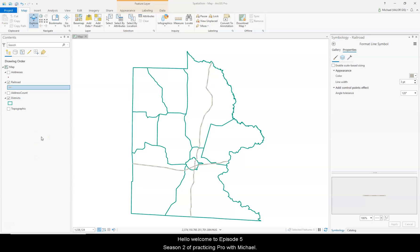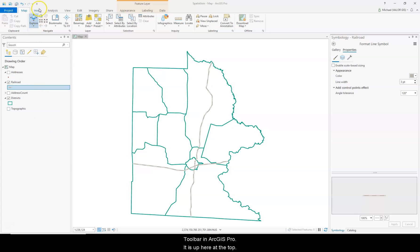Hello, welcome to Episode 5, Season 2 of Practicing Pro with Michael. This episode I'd like to tell you about the Quick Access Toolbar in ArcGIS Pro.